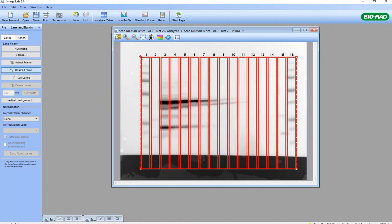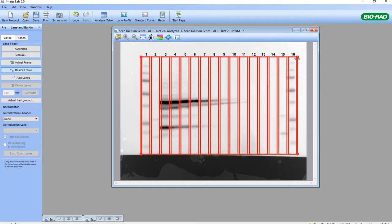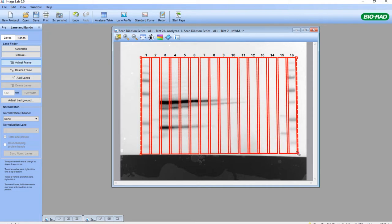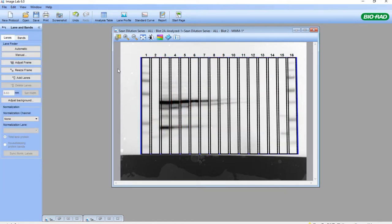I'm going to stretch the Lane Tool so it covers those markers, from the top. I can see there's a little bit of inaccuracy at the bottom, and if I need to adjust, I can click the Adjust Frame Tool to provide some fine tuning to assure that the bands are inside the lanes. If I want to adjust the width of each lane, I can click on the Band Tool and then back into the Lane Tool, and now I have a new tool to select the individual lanes.